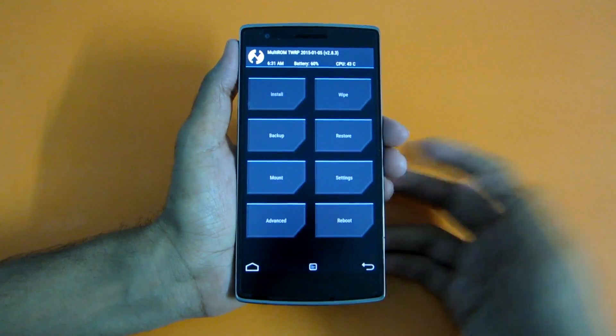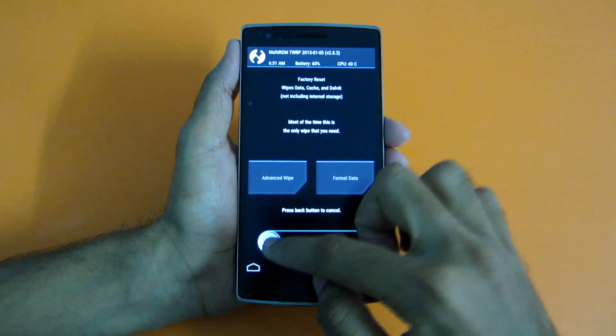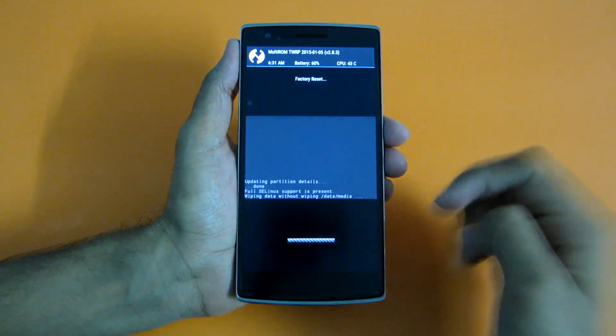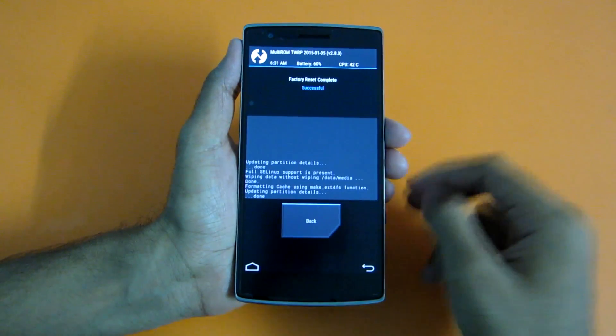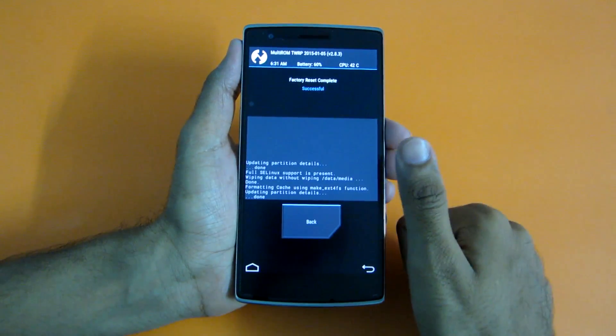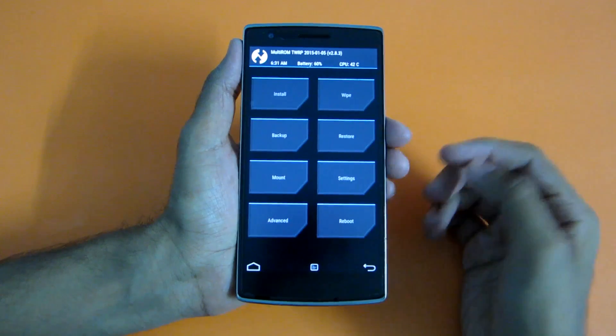After that, simply go into Wipe and select Swipe to Factory Reset. This will wipe all the user data, cache, and Dalvik cache.